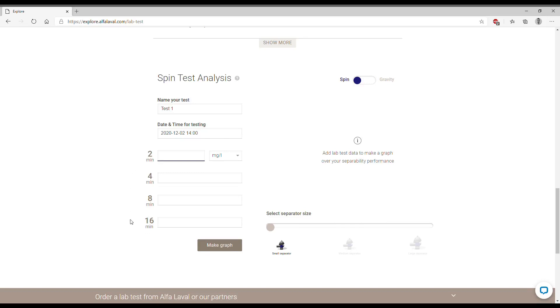For this example we are going to use let's say 30 mg per liter after 2 minutes, 15 after 4 minutes, 10 after 8 minutes and 5 after 60 minutes.